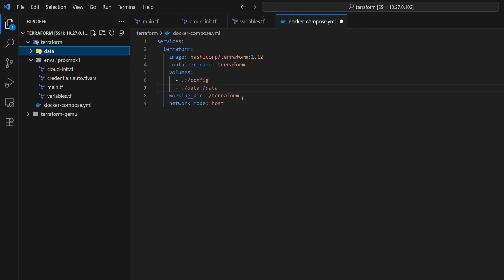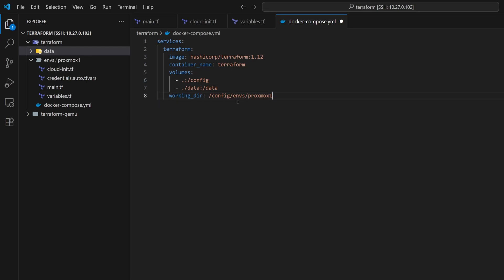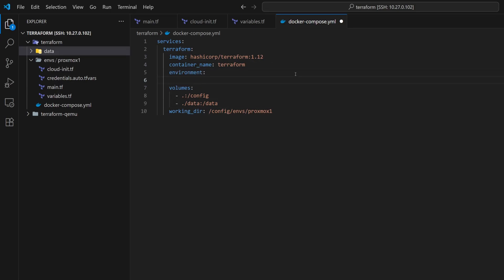Now let's modify the working directory as per our directory structure to use the Proxmox 1 Terraform configuration. This configuration will work perfectly fine without using the network mode as host, so we can skip that. We also don't need to expose any ports for this setup. We also need to specify the data directory to store the provider files. For that, we need to define an environment variable TF data directory and set it to slash data.